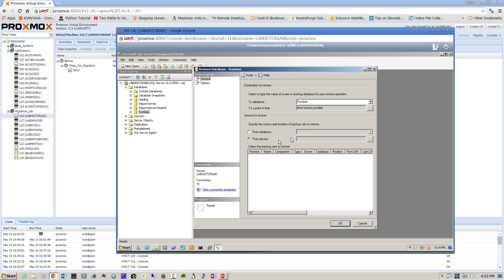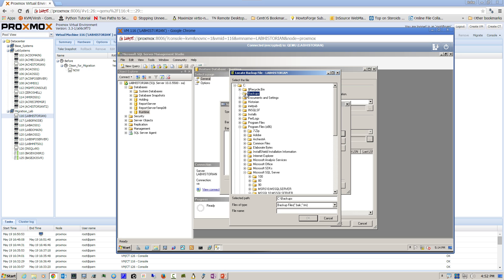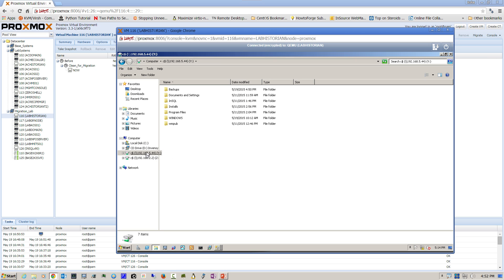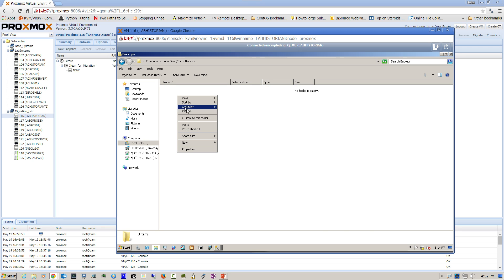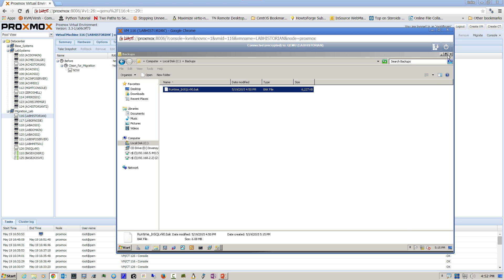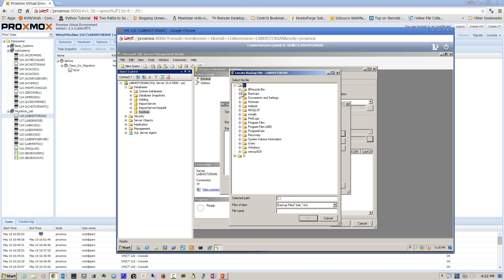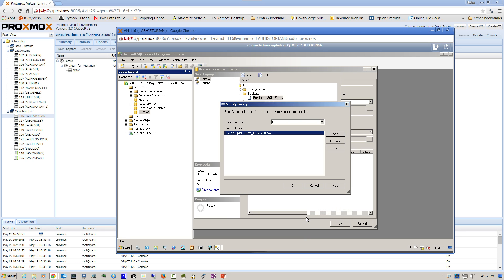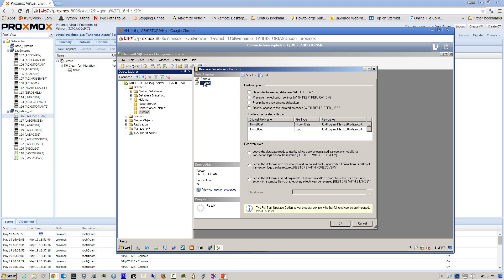We're going to restore from a device and navigate to our backup directory. We need to copy the file from the old system and place it in a folder we can find on the new system. We select our file in the dialog box, navigate down to Options, check Overwrite the Existing Database, and click OK.